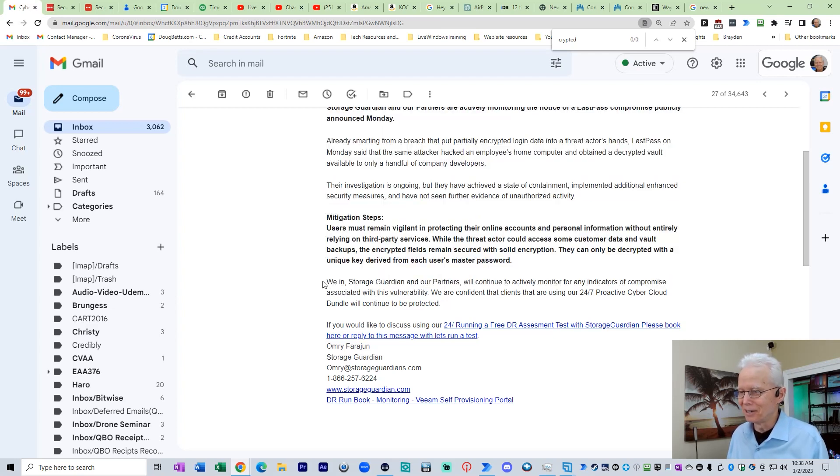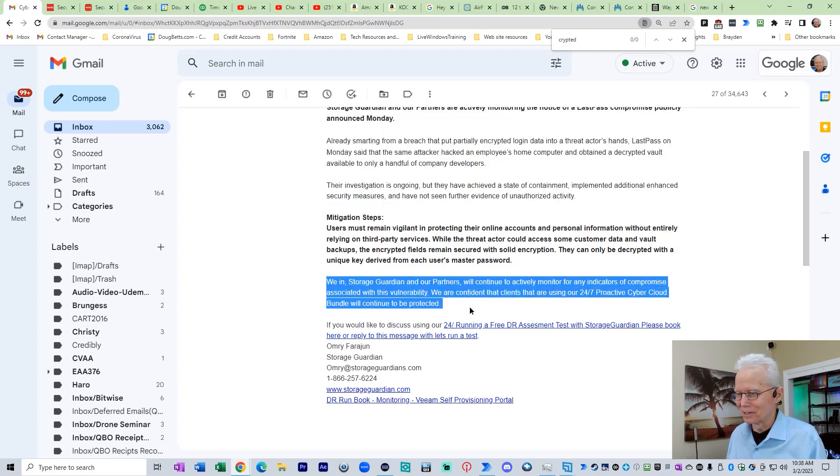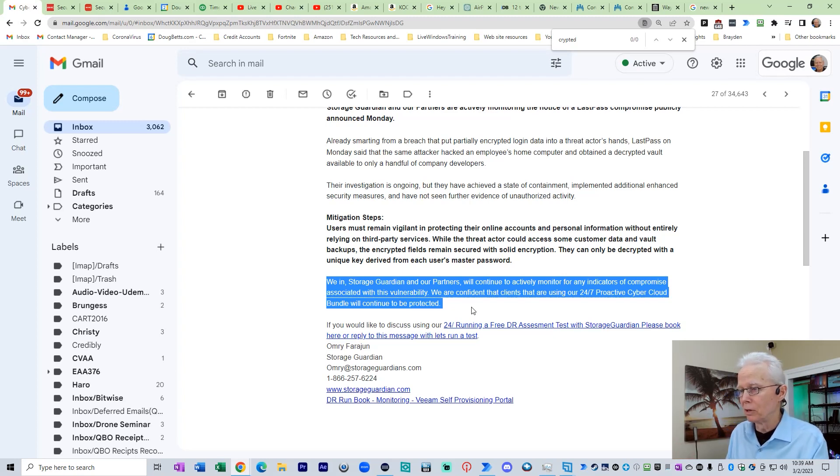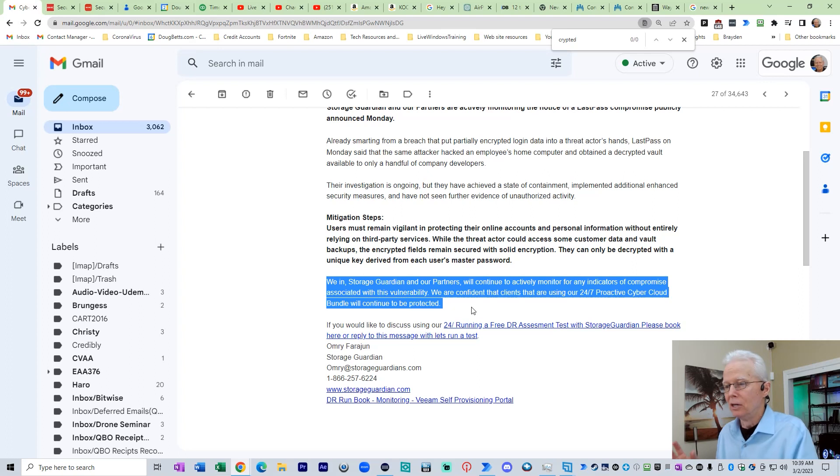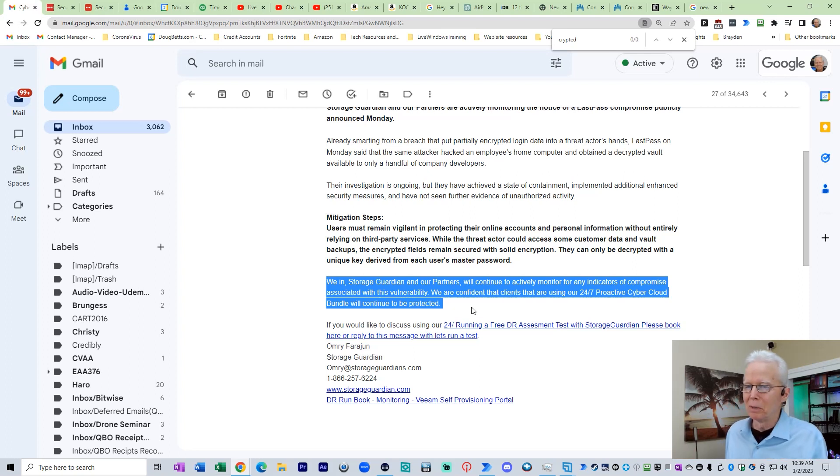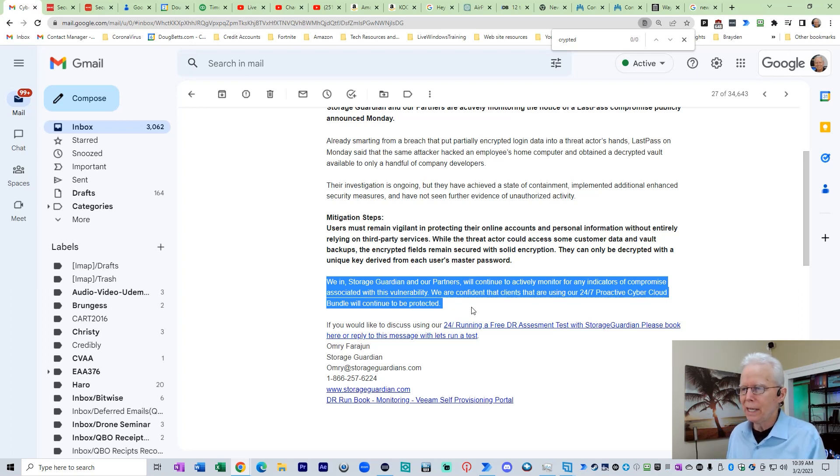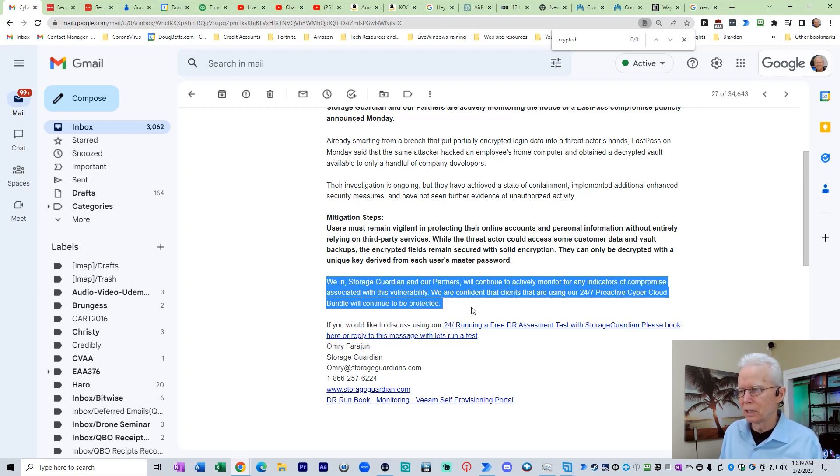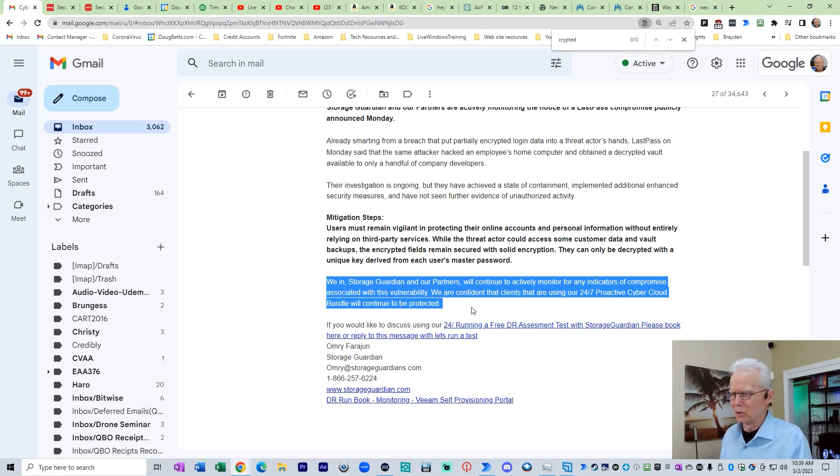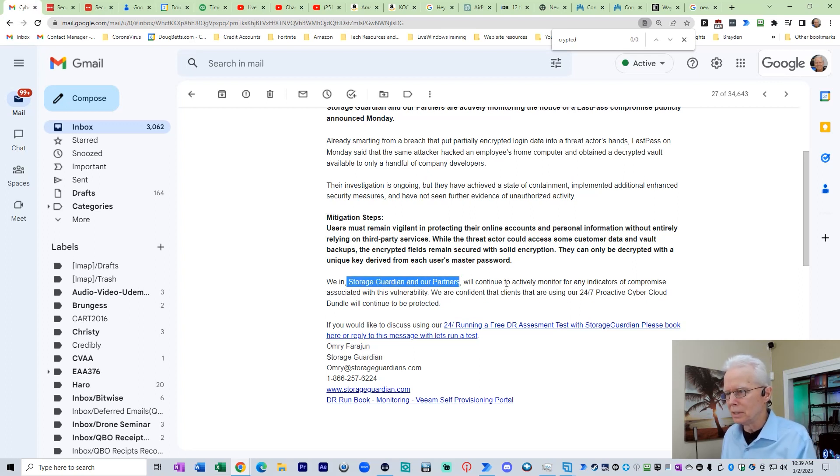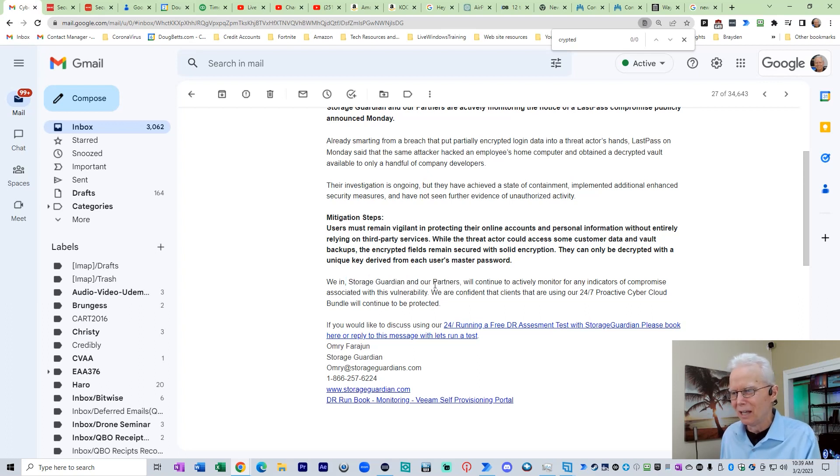Now, this just got me. We in Storage Guardian and our partners will continue to actively monitor for any indicators of compromise associated with this vulnerability. Now, what I'm attacking here, and I'm a little nitpicky here, I'll admit, but grammar here. We in Storage Guardian and our partners will continue to, that just doesn't make sense, sentence structure-wise. If you take out this comma portion, we in will continue to actively monitor. It doesn't read right.